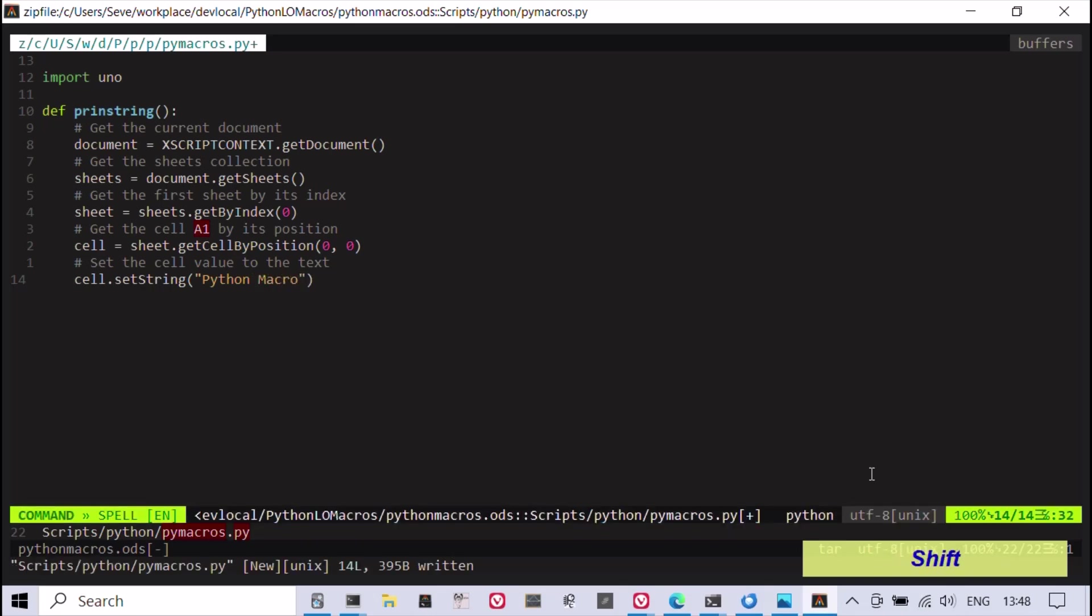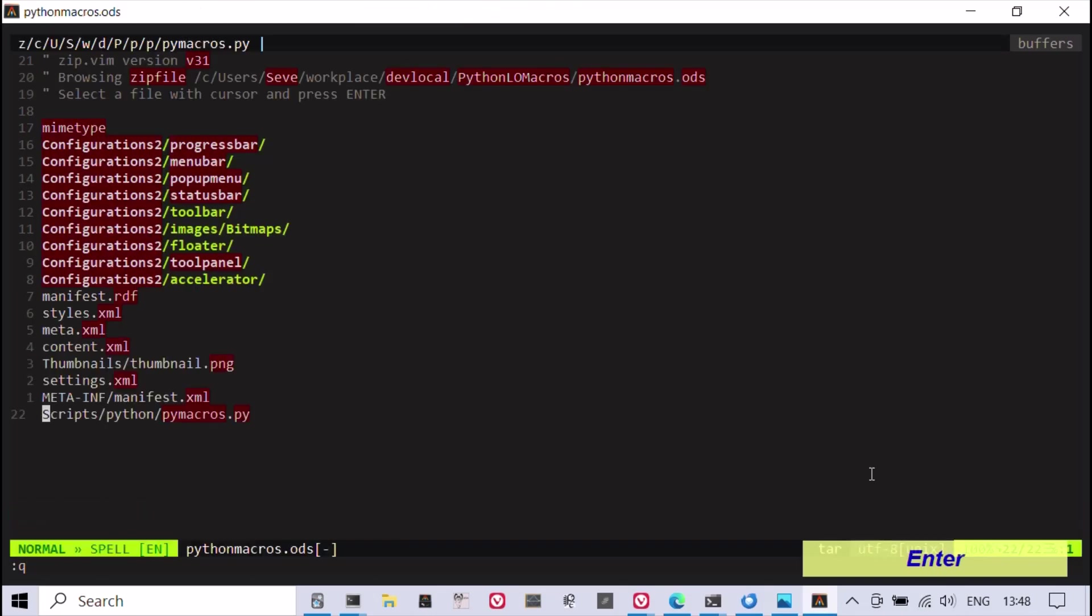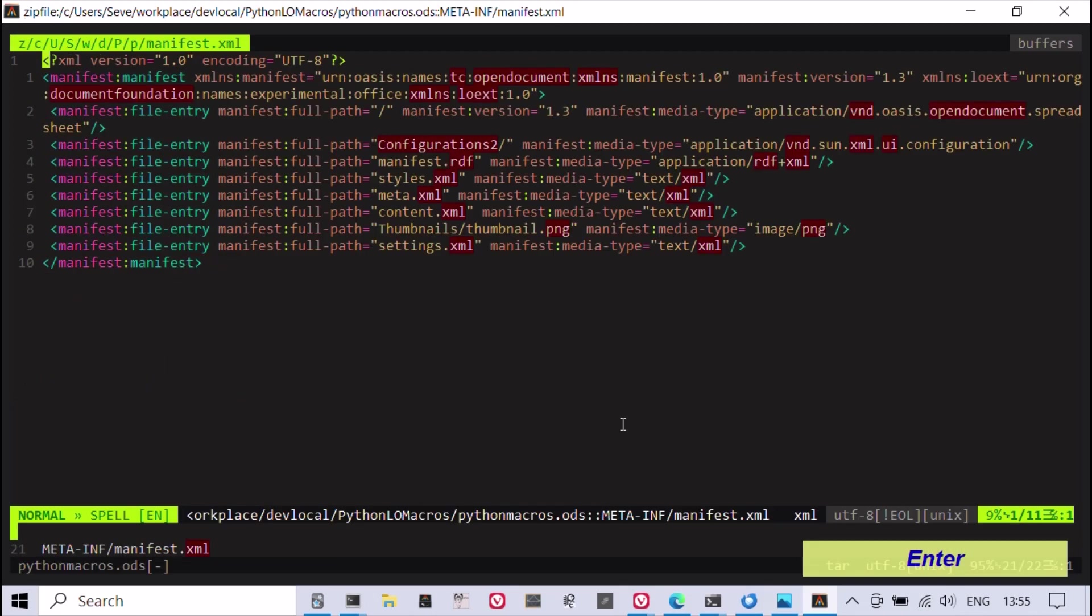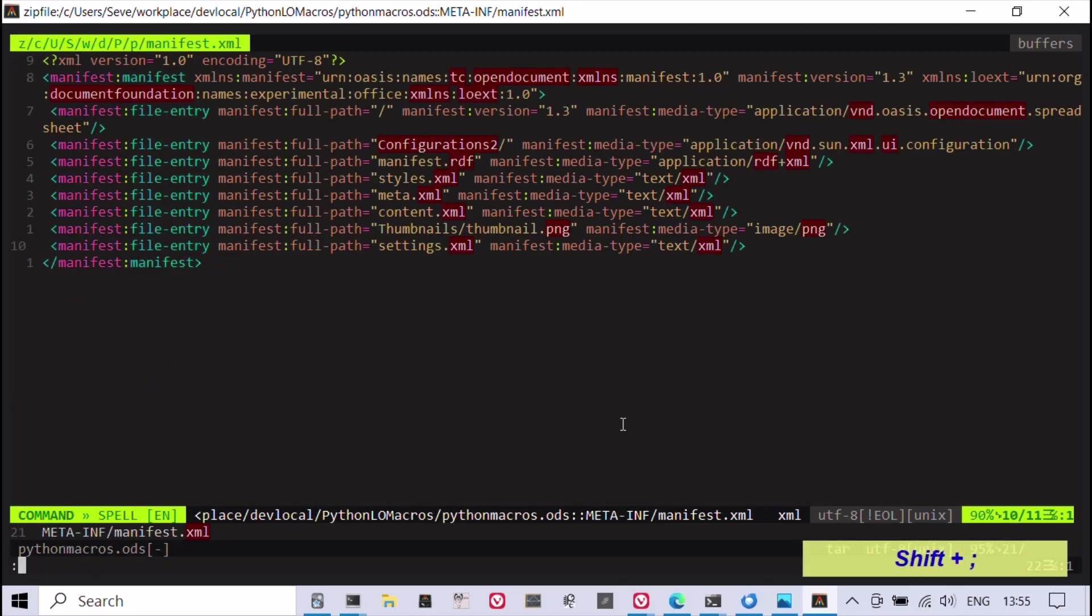Finally, it's necessary to edit the manifest.xml file just before the closing tag, as shown in this example.